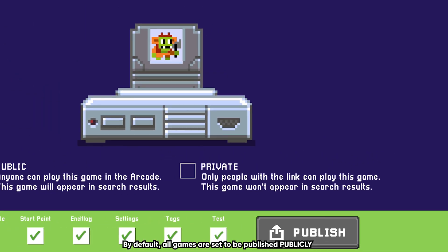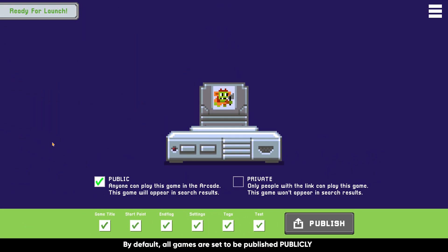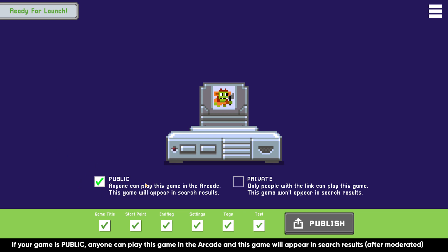By default, all games are set to be published publicly. If your game is public, anyone can play this game in the Arcade, and it'll appear in search results once it's moderated.